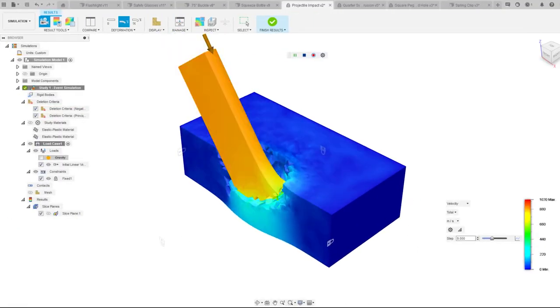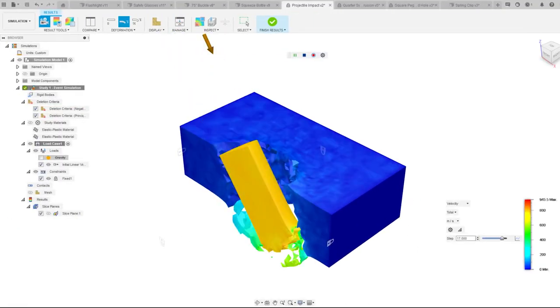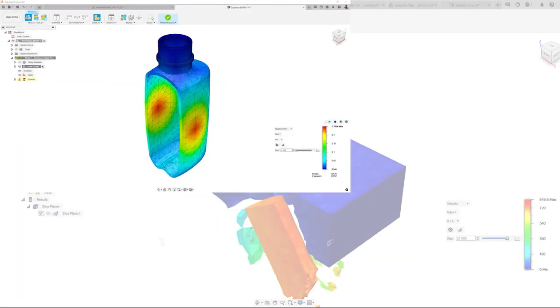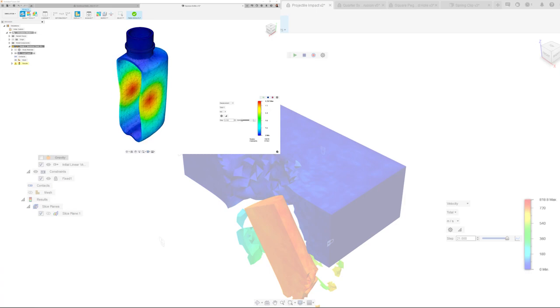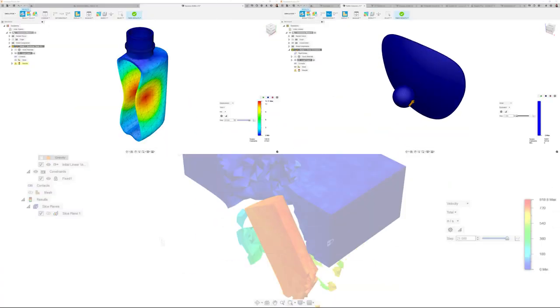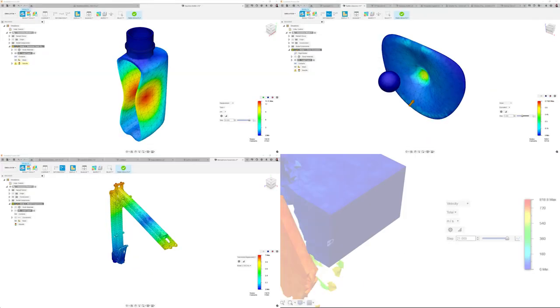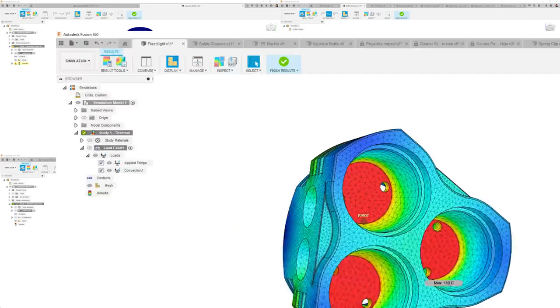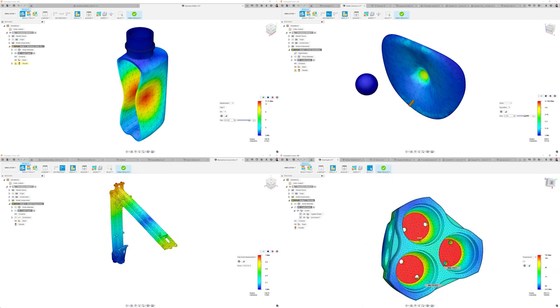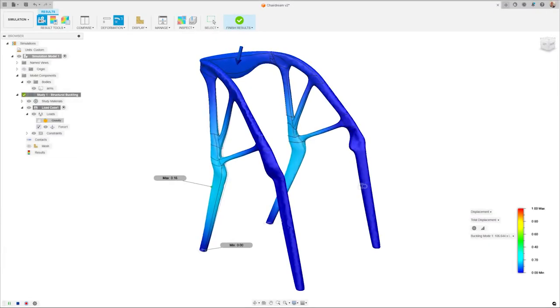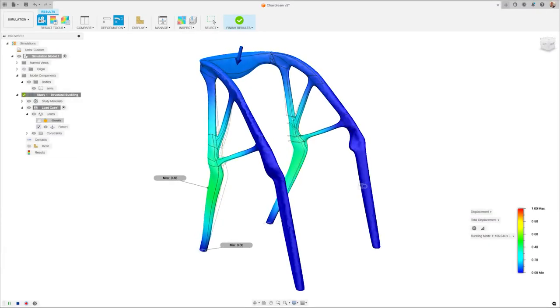Delve into a range of sophisticated studies including non-linear stress, event simulation, modal frequencies, heat transfer, and structural buckling.